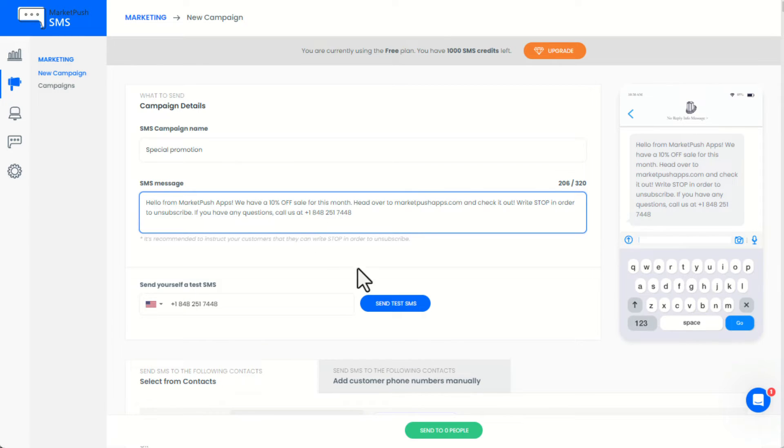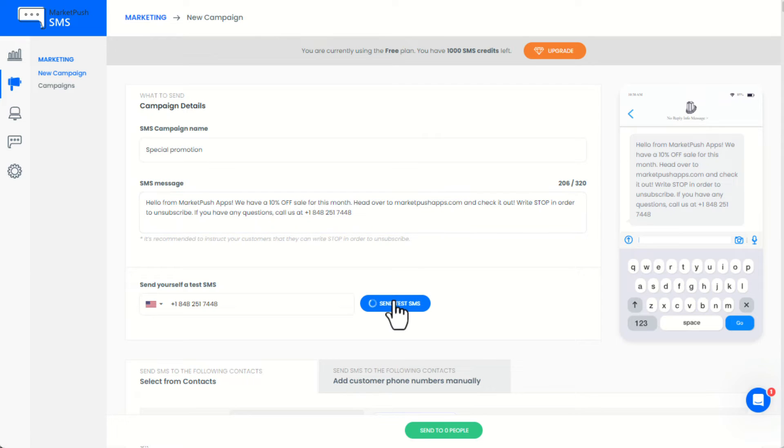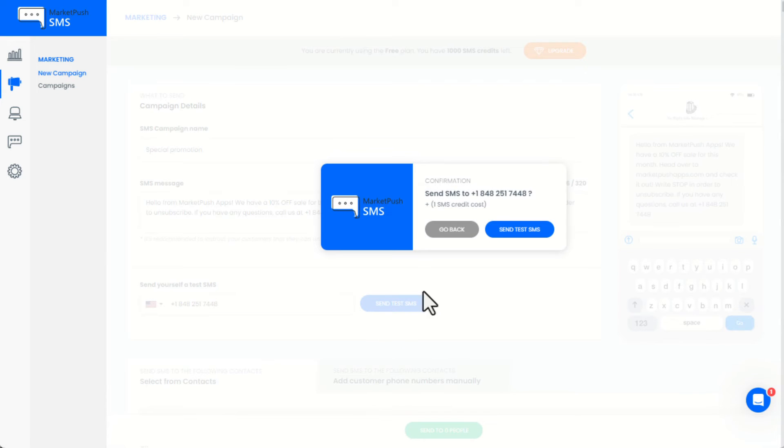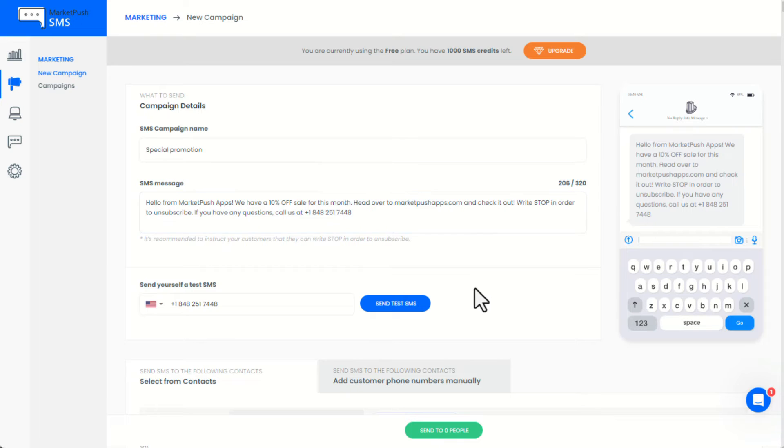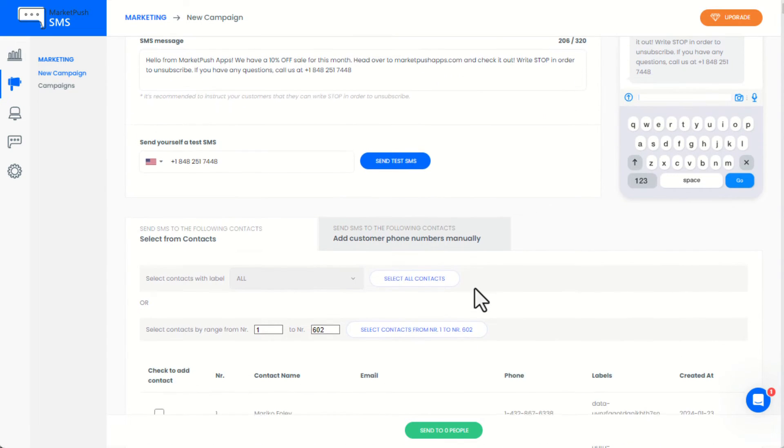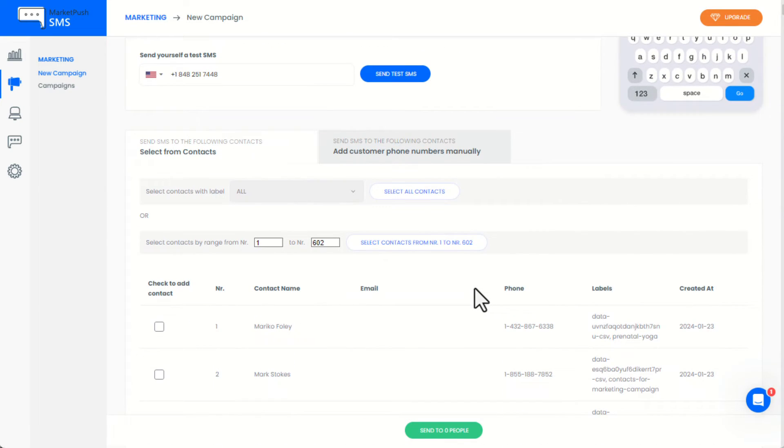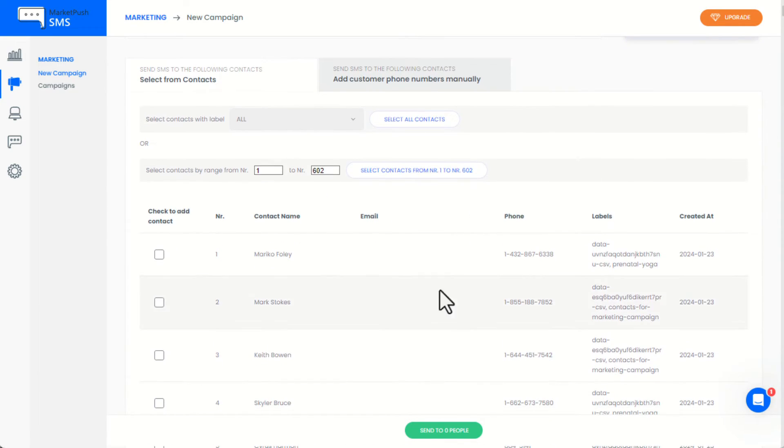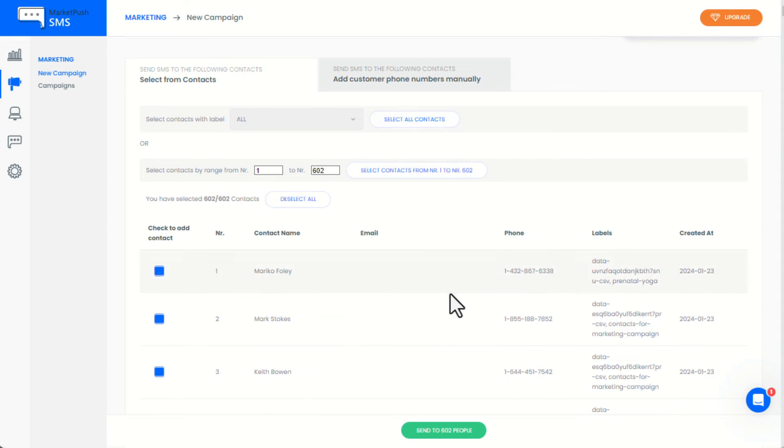We can also send a test SMS to ensure the SMS looks exactly how we want. Here you can select the contacts that you want to send the SMS campaign to from your Wix contacts. We will choose all contacts for this campaign.